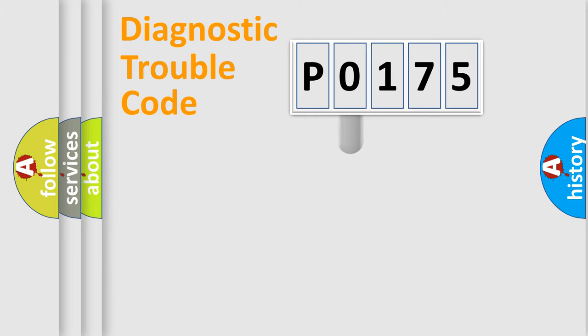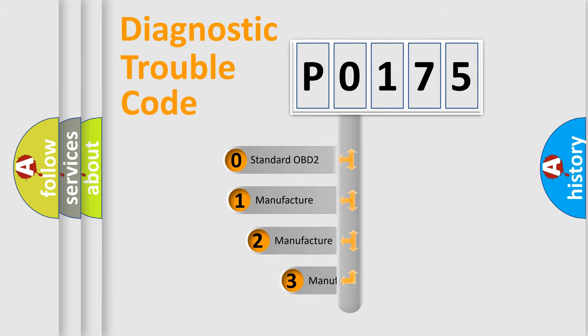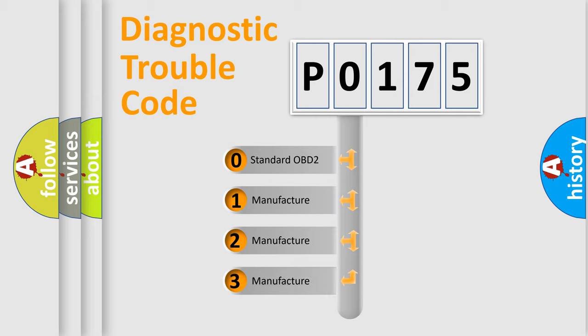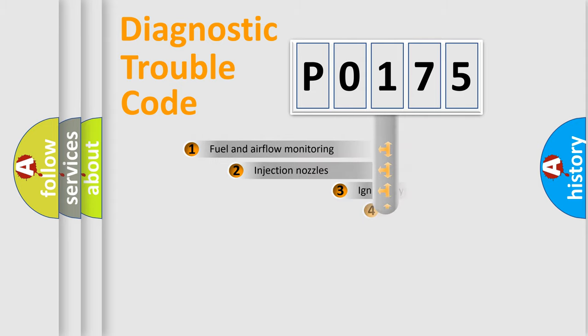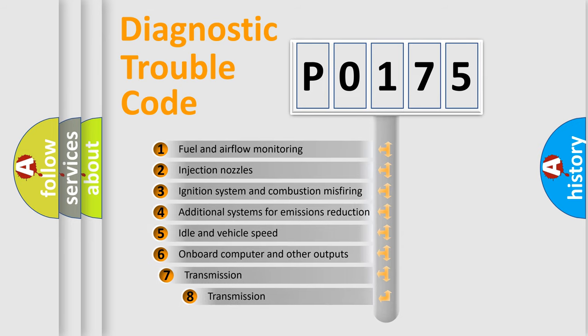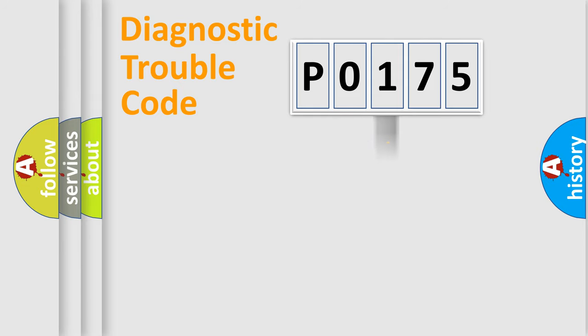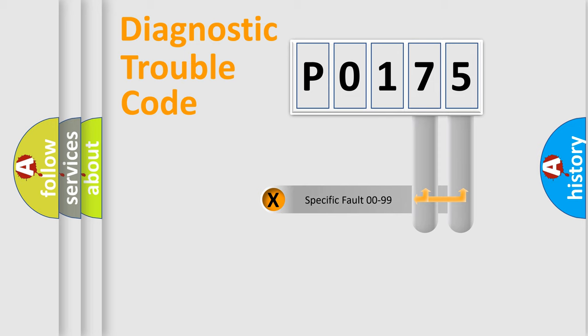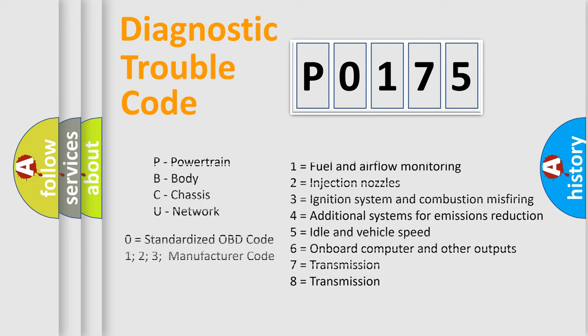This distribution is defined in the first character code. If the second character is expressed as zero, it is a standardized error. In the case of numbers 1, 2, 3, it is a car specific error. The third character specifies a subset of errors. The distribution shown is valid only for the standardized DTC code. Only the last two characters define the specific fault of the group. Let's not forget that such a division is valid only if the second character code is expressed by the number zero.